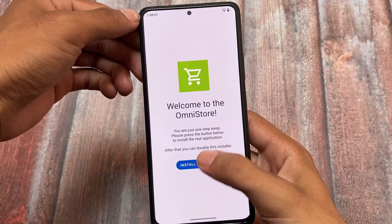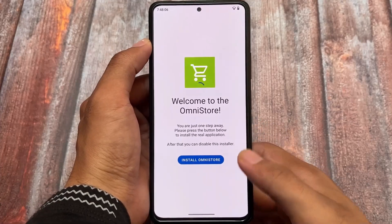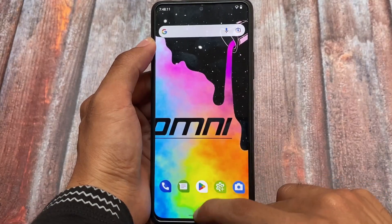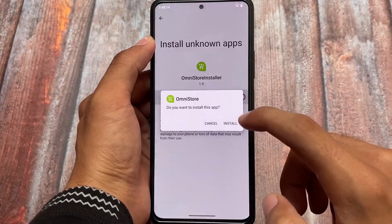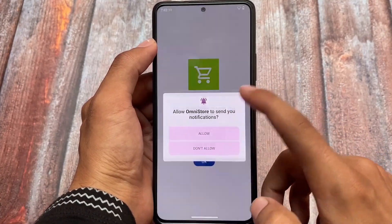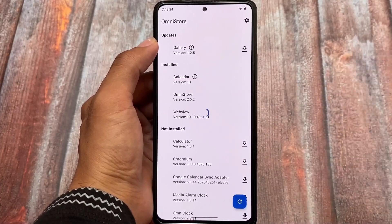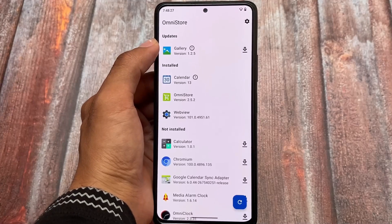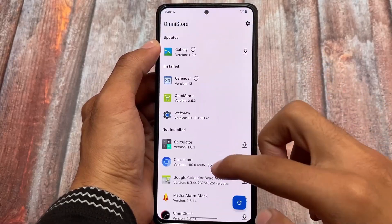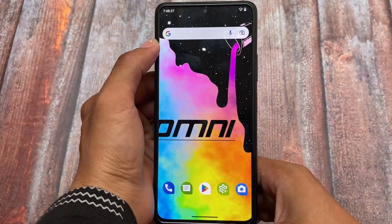Moving to the Omni Store — here you have extra things available. This is their own custom ROM store, and I don't think you have this kind of thing in any other custom ROM. If you install the Omni Store, you'll see some apps included which you can install on your device — like calculator, gallery, etc. These were the things I just wanted to let you know about. I hope you like this video — if you do, don't forget to like and share. Goodbye!